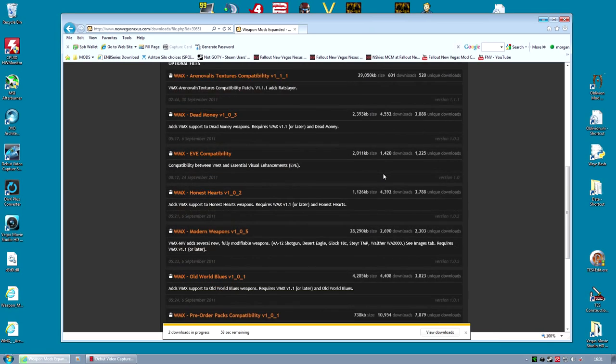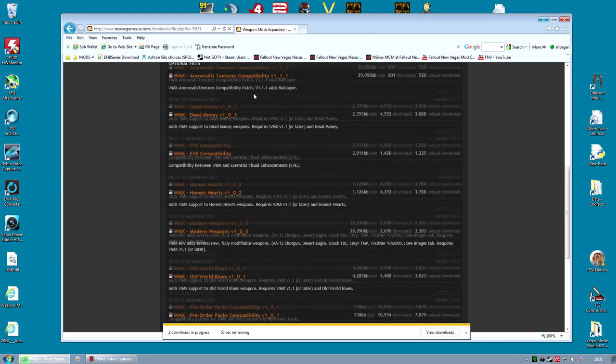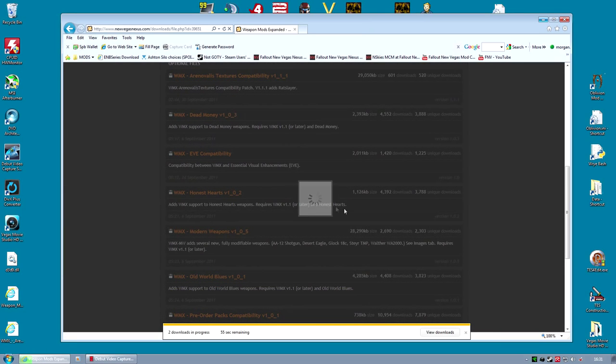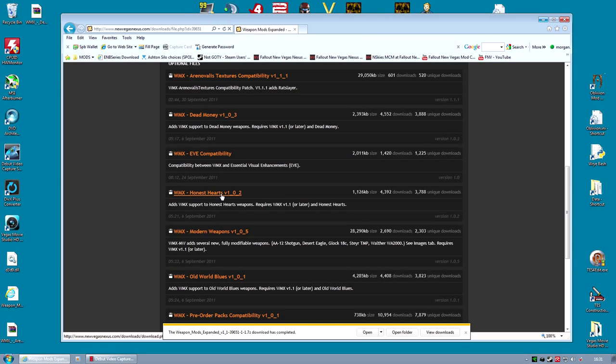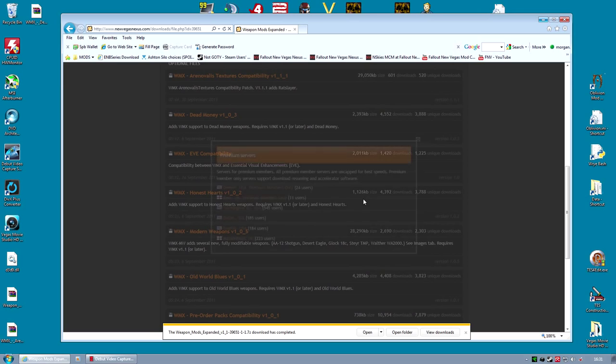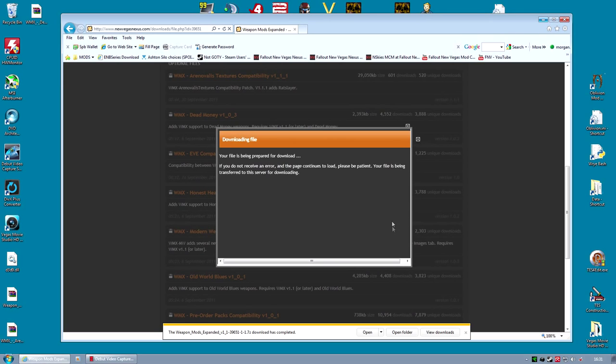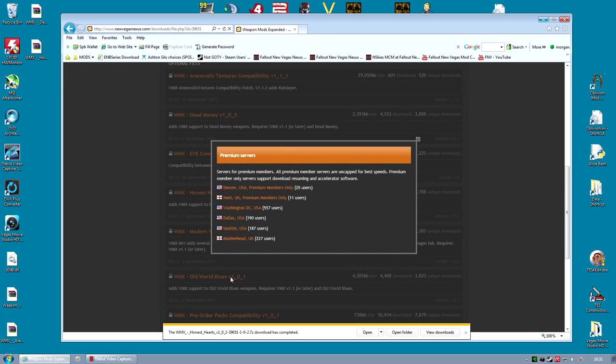There are also patches for each DLC. For each DLC you've got, you need to download that patch. If you've got Dead Money, get the Dead Money patch. Lonesome Road, get the Lonesome Road patch. Just download them all. These are needed so that you get the weapon mods on all the new DLC weapons.